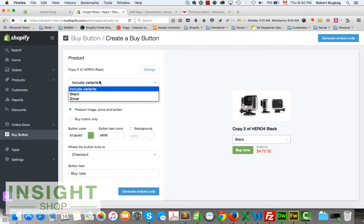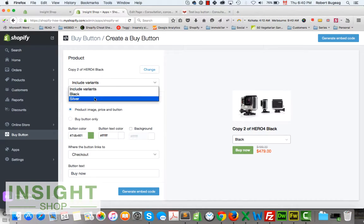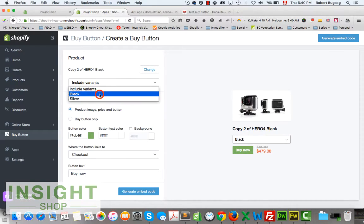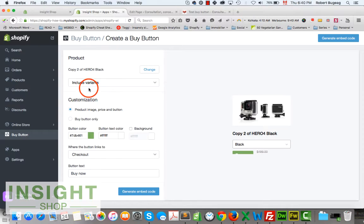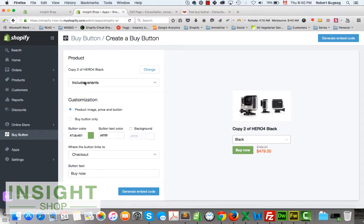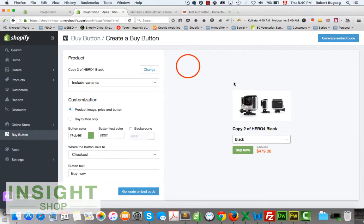After you've selected a product, click Select. You have the option to change the product and to include all variants or only one. We're going to include all of them.